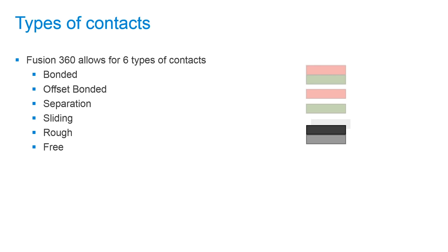We have a separation type and in this case contact bodies cannot penetrate each other but they can partially or fully separate from one another. You can also add a coefficient of static friction.